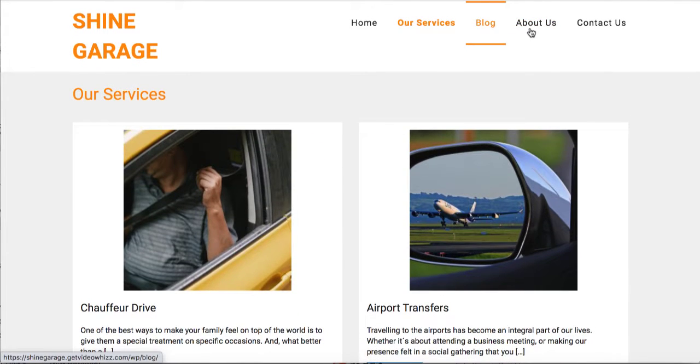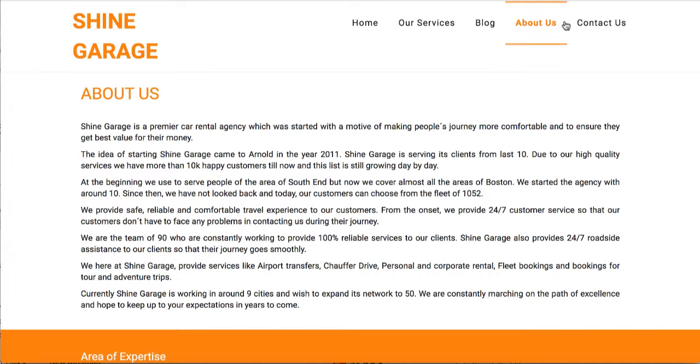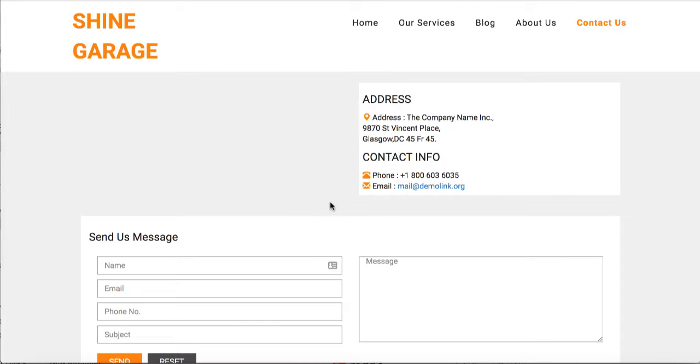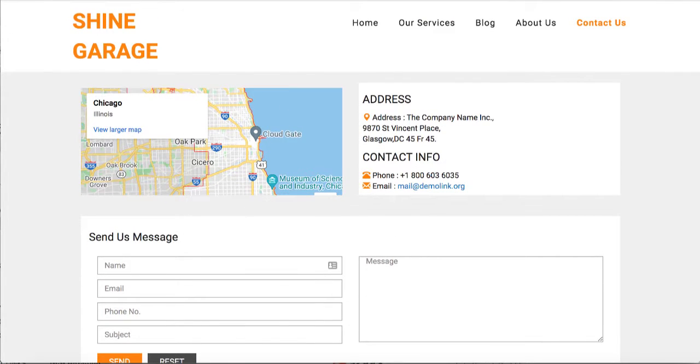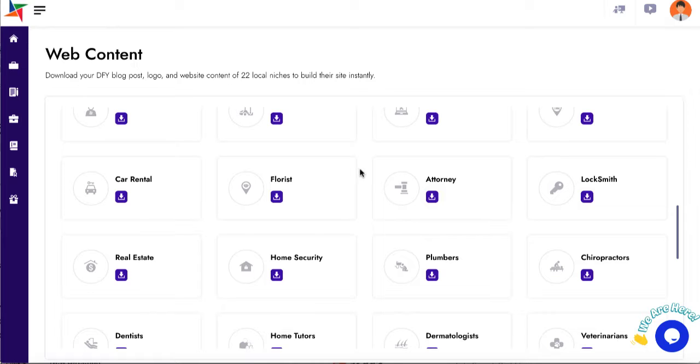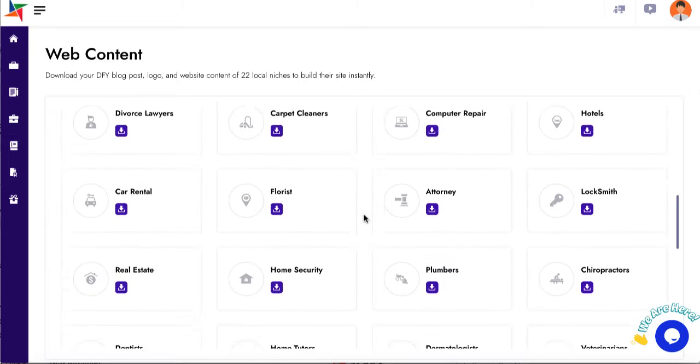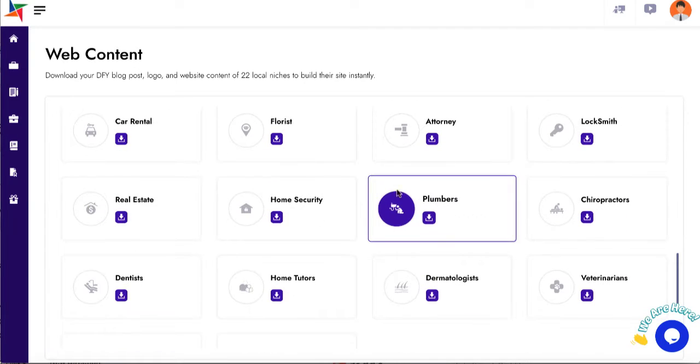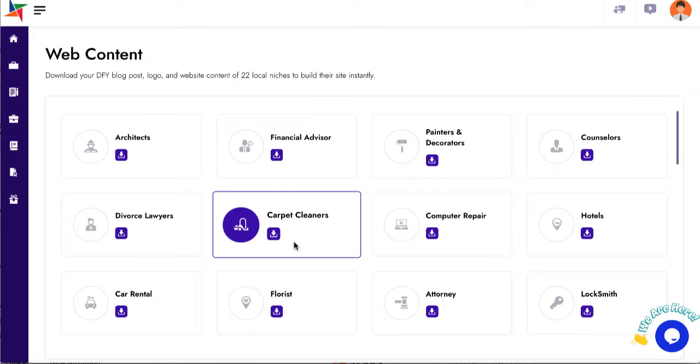It has a blog setting if you want, about us, contact us with Google Maps - basically everything for a standard site in many of the hottest niches like plumbers, home security, and home tutors.